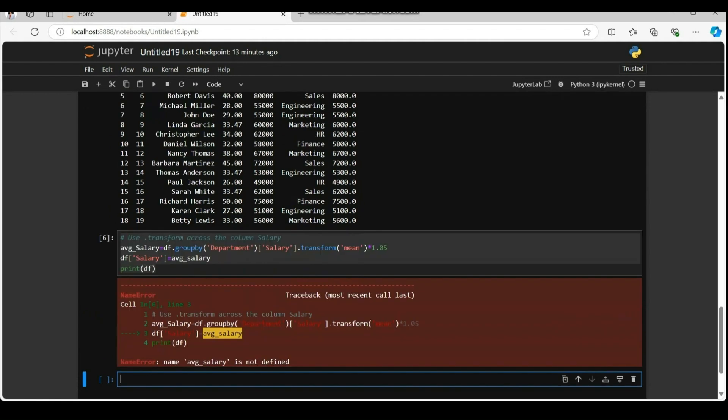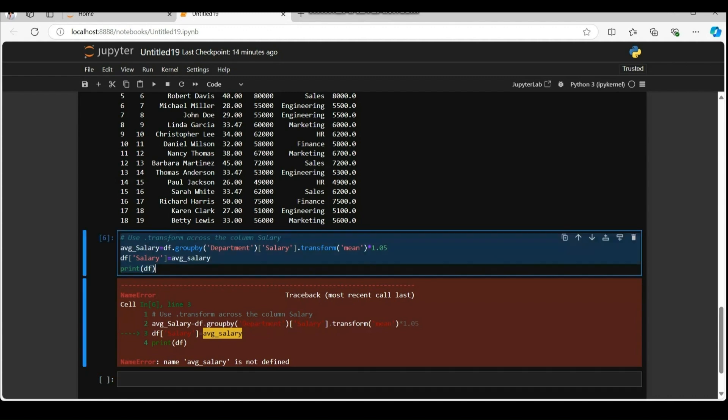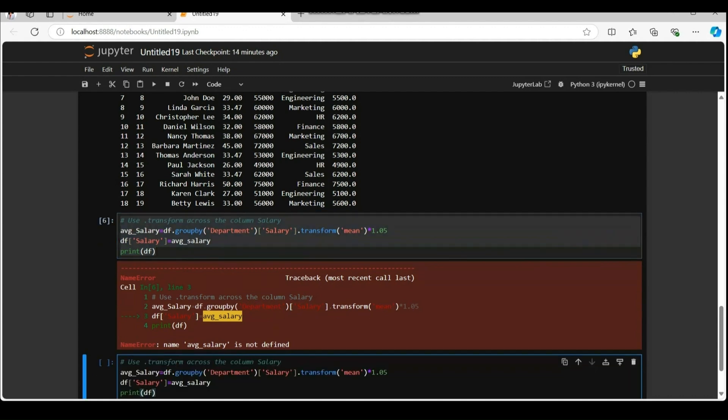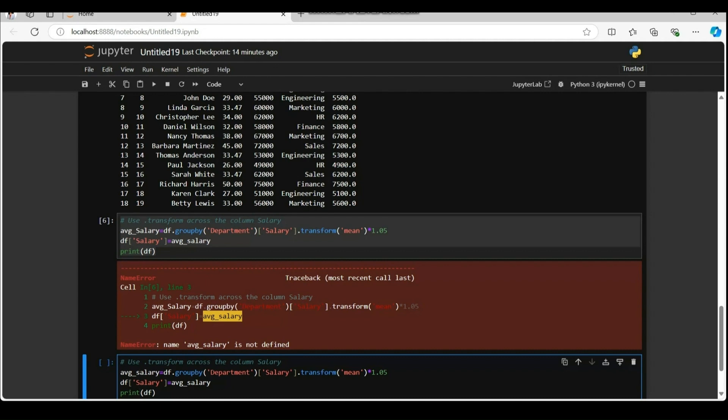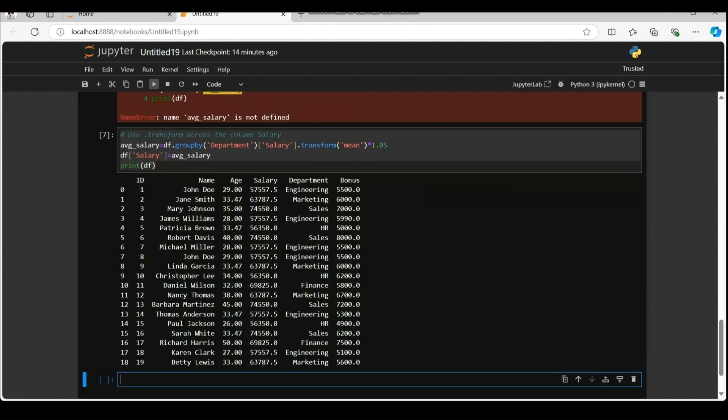It's an error. As python is case sensitive, in the similar way Pandas is also case sensitive. Here avg underscore salary all are in smaller case. So we need to replace avg underscore capital S with avg underscore salary. Here it is.